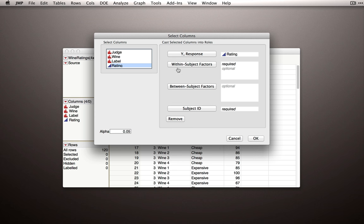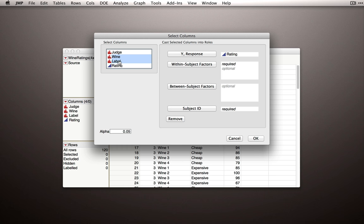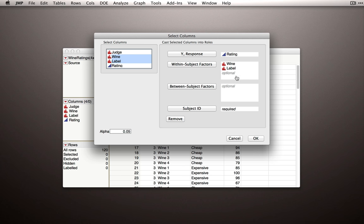Our within-subject factors list the factors that are actually manipulated within subject. In this case, we have wine and label manipulated within subject. That is, each subject got multiple wines and saw different labels. So I'll put these both in the within-subject section. Notice, we're not going to designate a cross or the interaction here. This platform assumes that these are measured factorially. That is, that we've actually crossed wine by label.